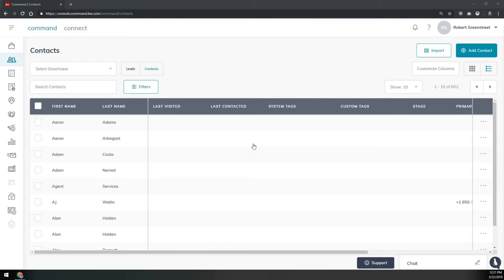Hi everybody, this is Robert, Scott LeRoy Marketing. Today we're going to show you how to delete all of the contacts that are in your command database.